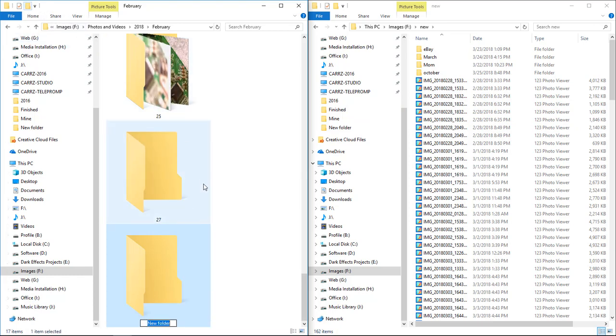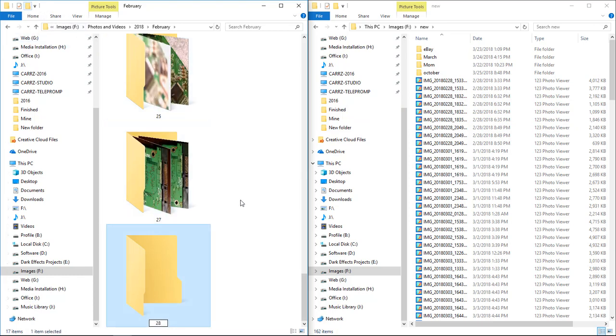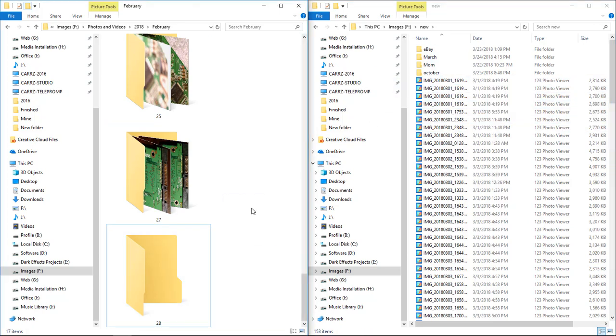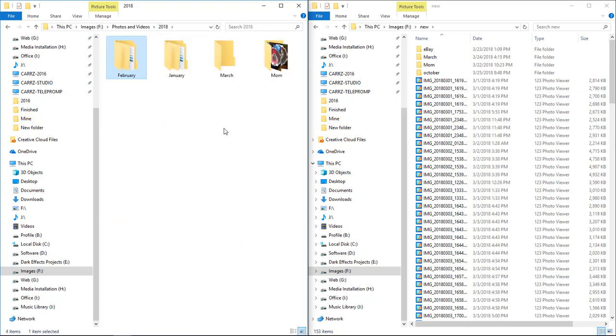You know when it was taken, so you don't have to worry—go, okay, on the 28th I took these pictures on the 28th of February.